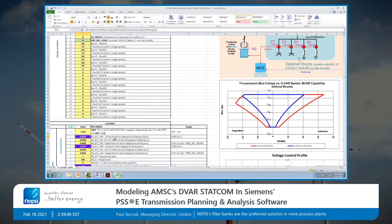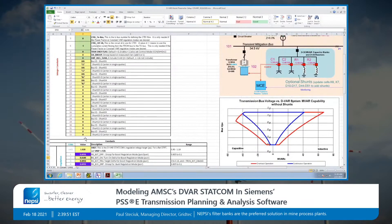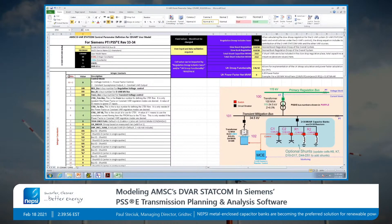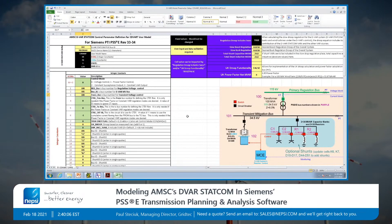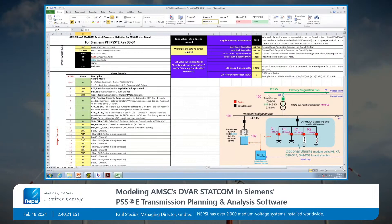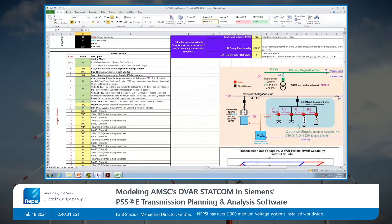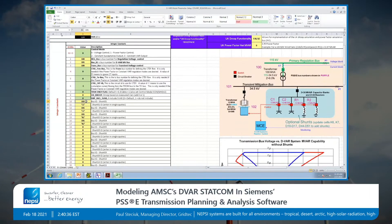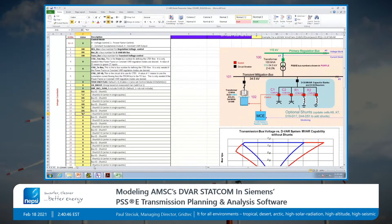For those familiar with PSSE transient stability, there are icons and cons — integer constants. You specify the control mode and bus numbers: 100 for the primary regulation bus and 101 for the transient bus. We have the option for the transient voltage control to be on either the primary bus or the transient bus. We also define the shunts: at bus 101 we have a capacitor, another capacitor, a reactor, and a reactor. I'll show you the one-line diagram in PSSE in a moment.